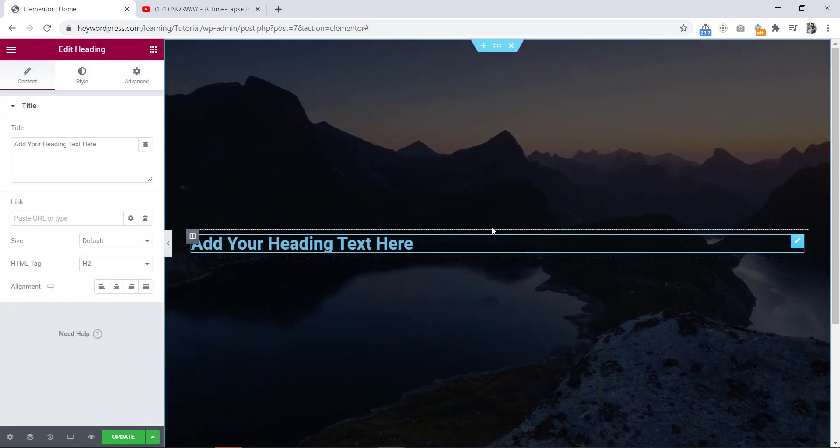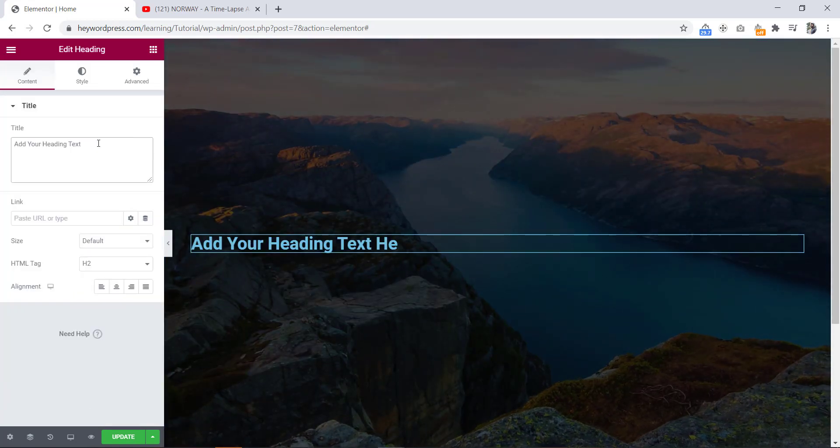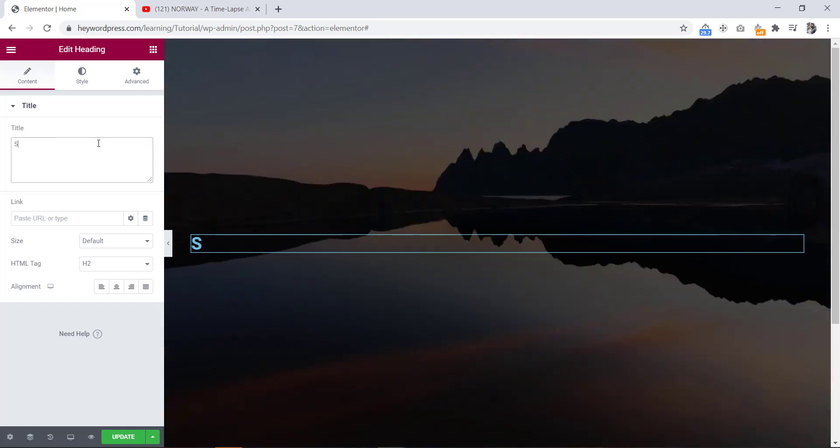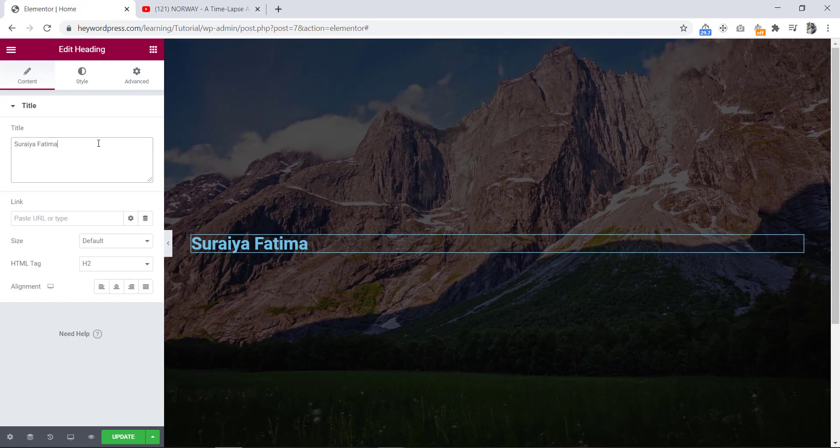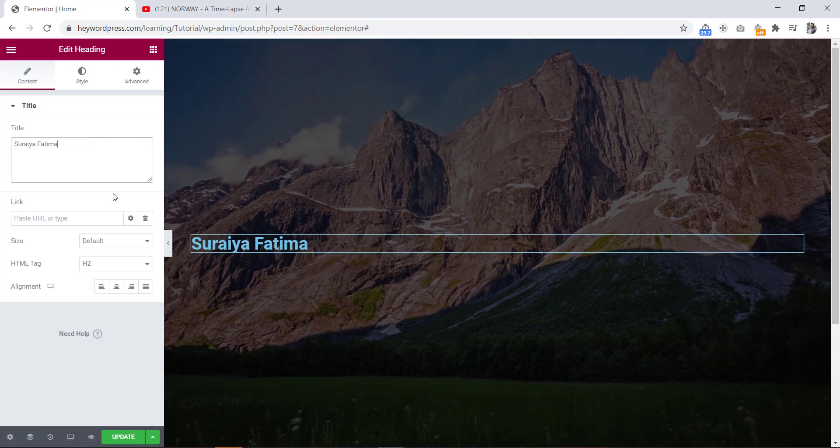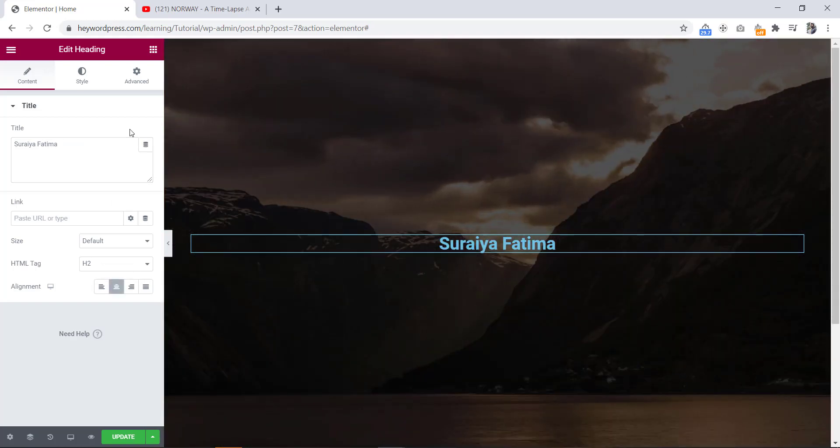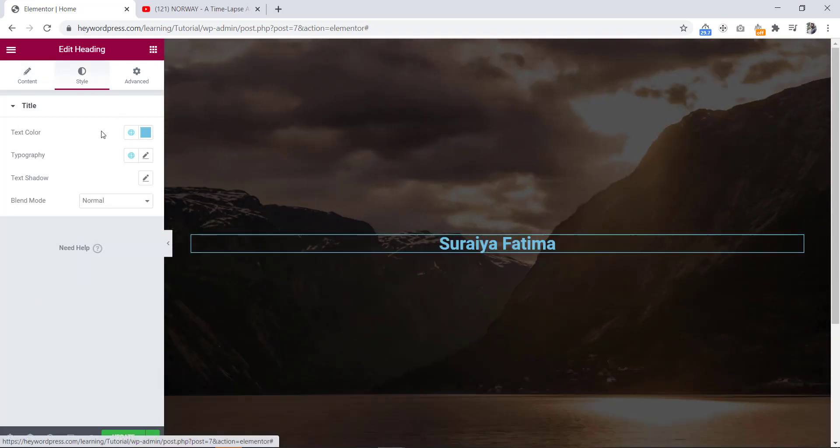Now we will take a heading here. Now we will change the text and align it to center.